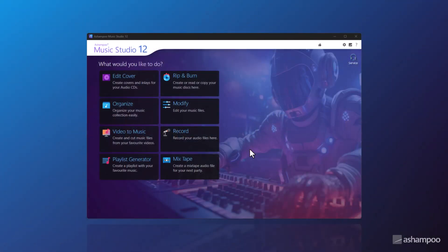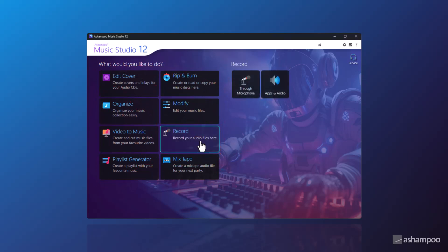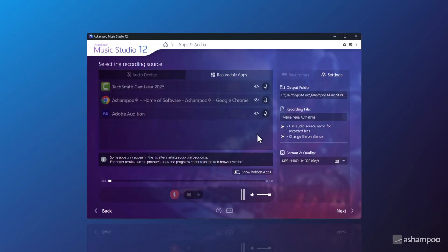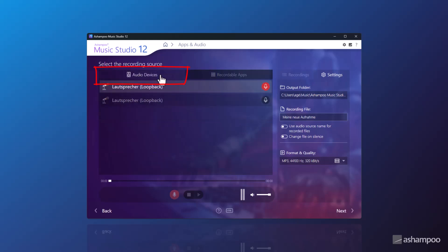I've launched the program. You'll find the recording function right on the home screen. You can choose whether to record through your connected microphone or capture audio from apps like Spotify, YouTube, or other programs. In this example, I'm going to show you how to record from apps, so I'll click on Apps & Audio. You can still directly record from audio devices using the Audio Devices option.